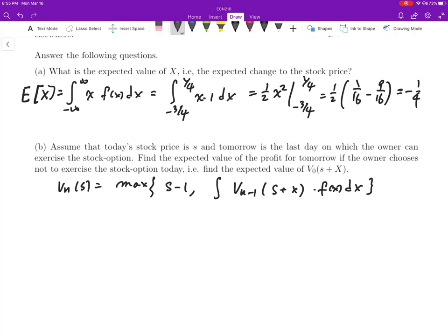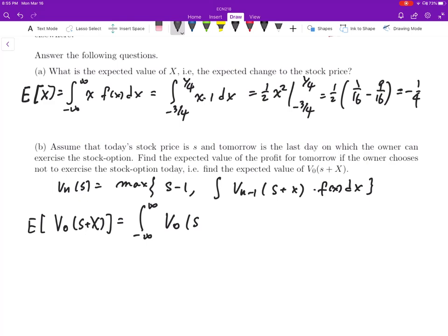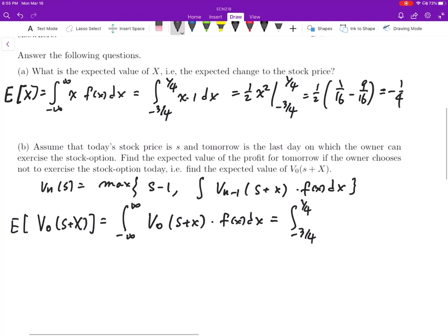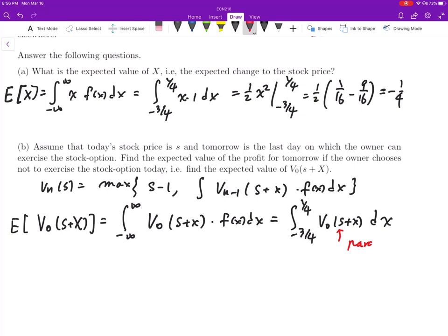The expected value of V₀(s+x) is exactly this integral from negative infinity to positive infinity of V₀(s+x)·f(x) dx. Because f(x) is 1 only over the interval negative 3/4 to 1/4, we have the integral of V₀(s+x) dx over that interval. Looking at this integral, s is a parameter and x is our dummy variable, so we need to be careful about how to integrate this function.